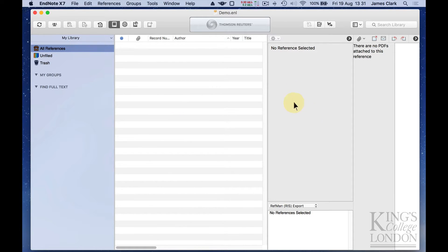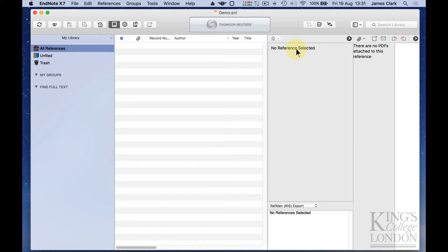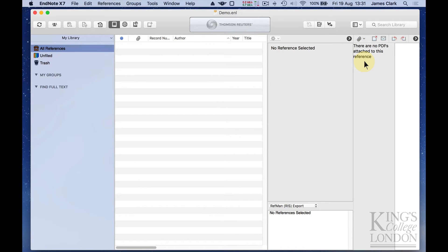And on the right hand side of the window is information pertaining to the reference that you've currently selected. At the moment, of course, there are no references, therefore none are selected. And you can see it gives you the option of viewing information about your reference, which would include things like your abstract and things like that, and also give you an option to view PDFs or any attachment you have to your reference.